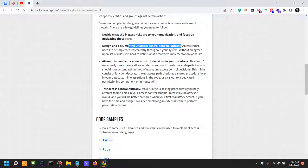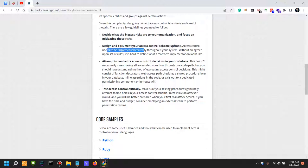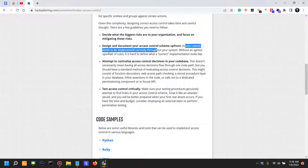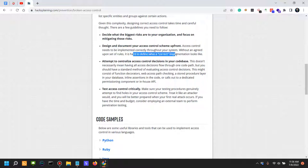Which is actually not easy to implement because if you design and document your access control scheme, you can sketch your access control scheme upfront, but be acknowledgeable of the fact that that scheme is likely going to change as you implement new features into your application. Access controls need to be implemented correctly throughout your system. Without an agreed upon set of rules, it's hard to define what a correct implementation looks like. That's also a very big issue if you have multiple developers working on your application.